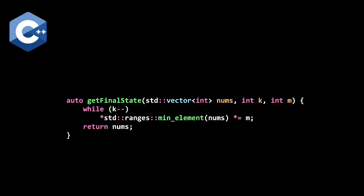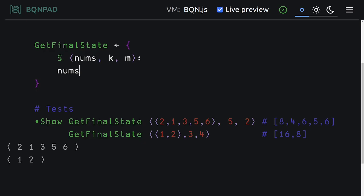Python and C++. Now let's go over to BQNPAD and solve this live there. So here we are in BQNPAD. We have our two test cases. Our first list is 2, 1, 3, 5, 6. We're going to do five iterations, and our multiplier is going to be two.